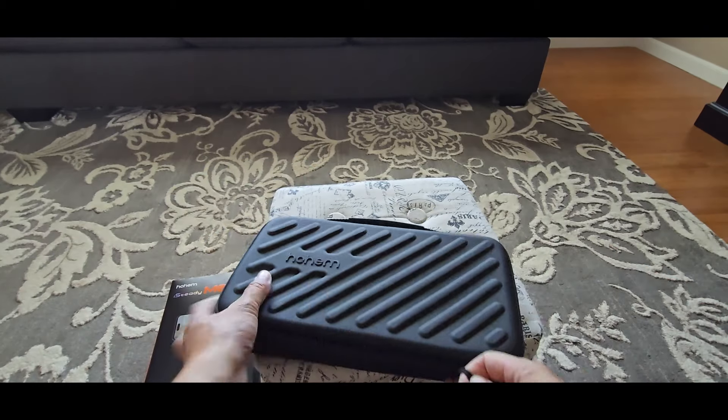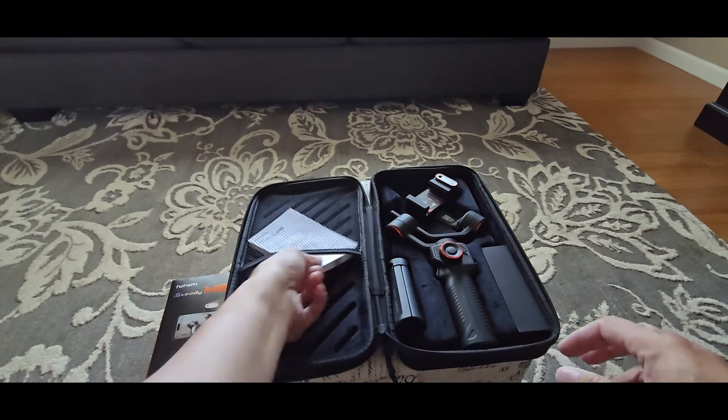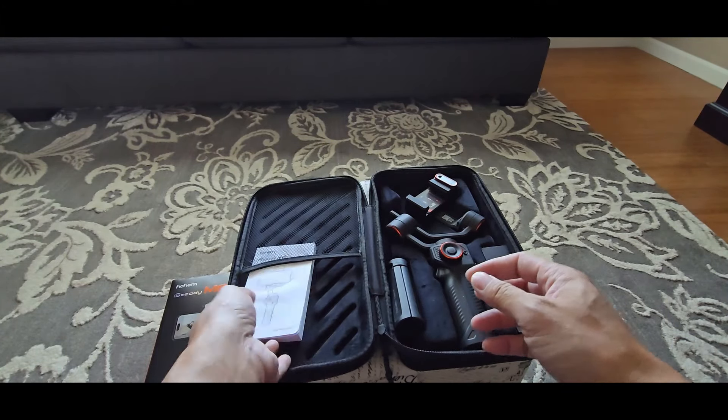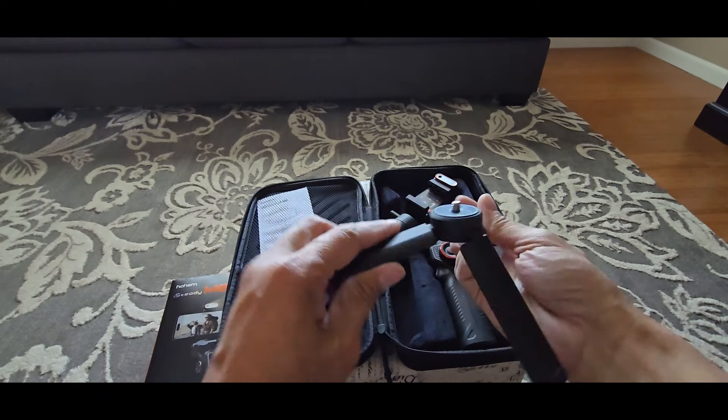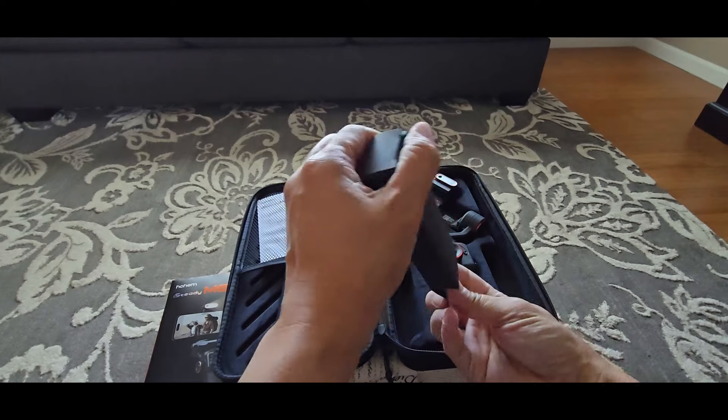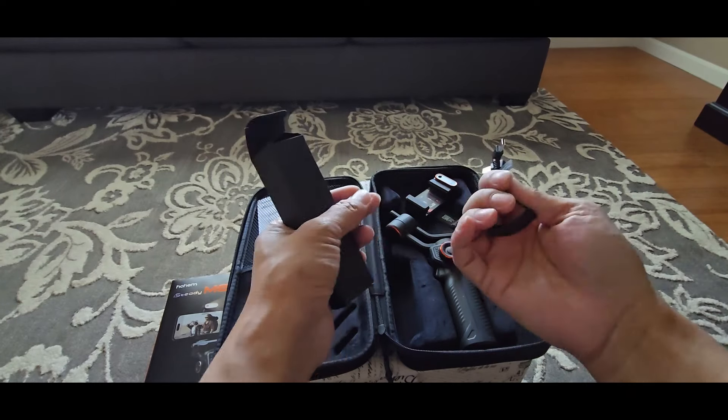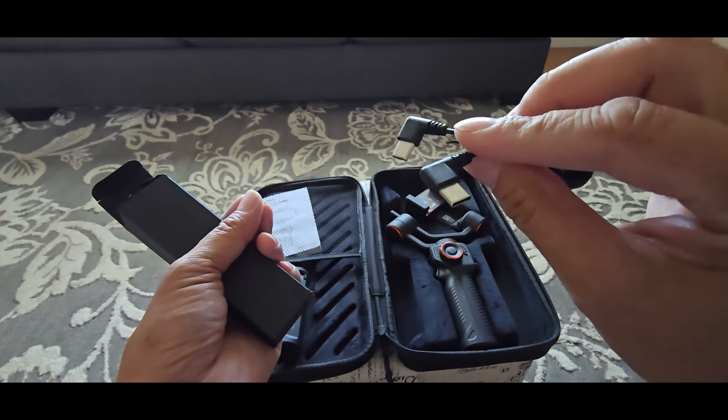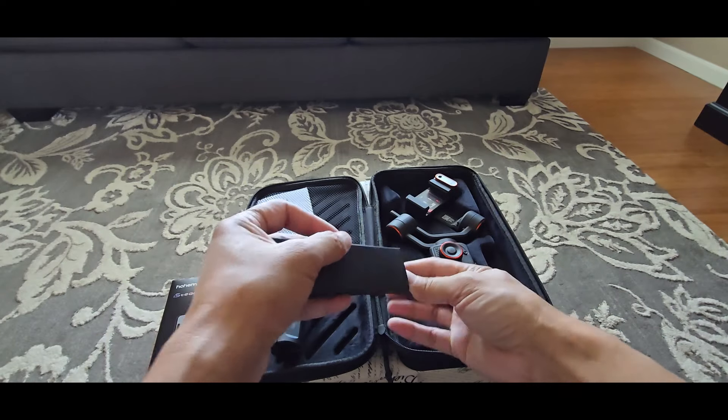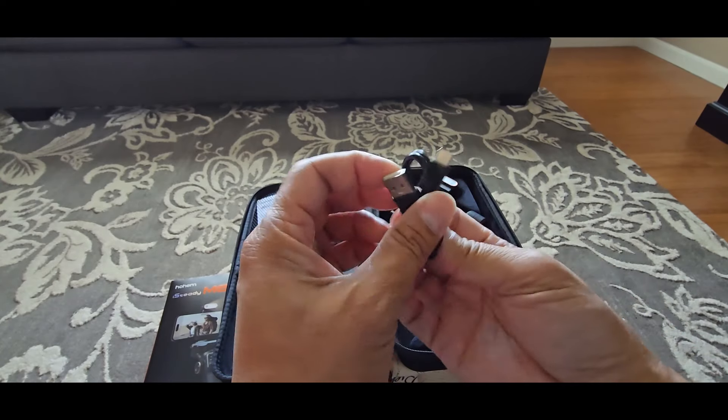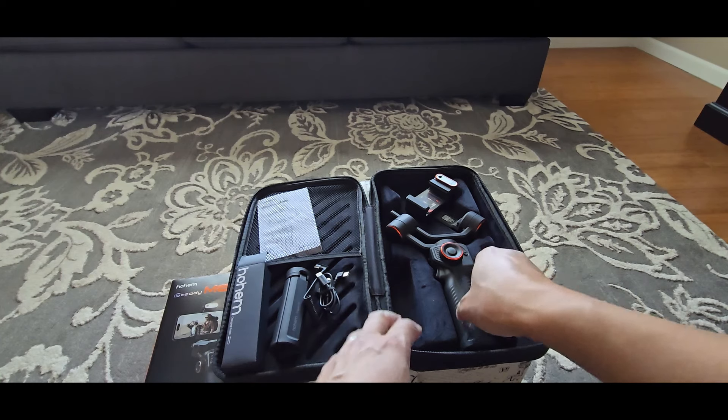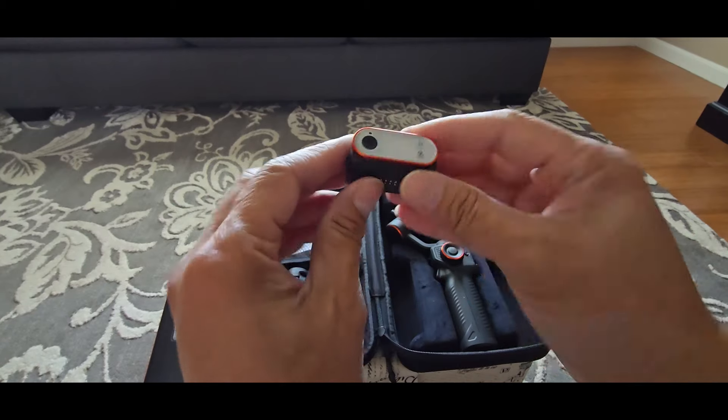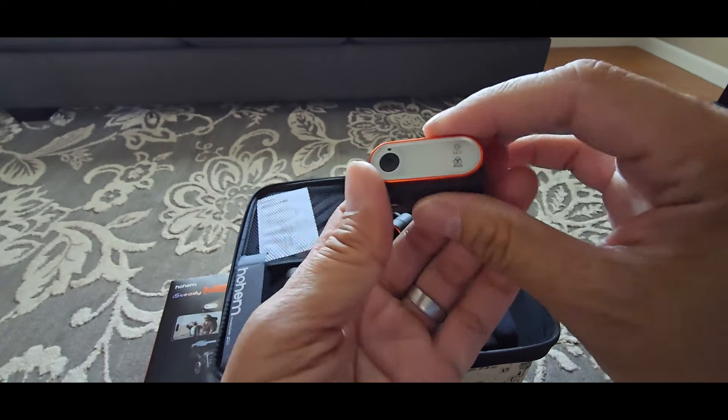Alright, let's open up the case. See what we have here in the kit. Got the manual for the gimbal. Here's a mini tripod. This is a USB Type-C to USB Type-C charging cable for your phone. And here's the USB Type-C to Type-A charging cable for the gimbal. And this is the AI vision sensor with the fill light.